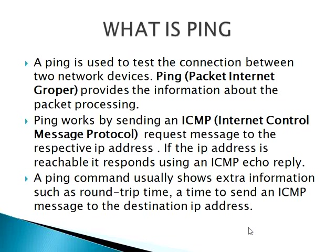If the IP address is reachable, it responds using an ICMP echo reply message. A ping command usually shows extra information such as round trip time, a time to send an ICMP message to the destination IP address.